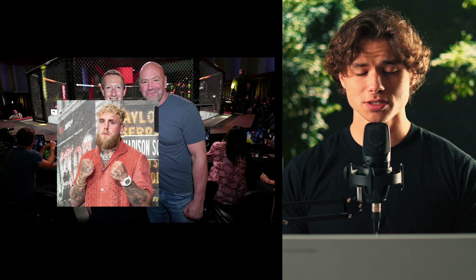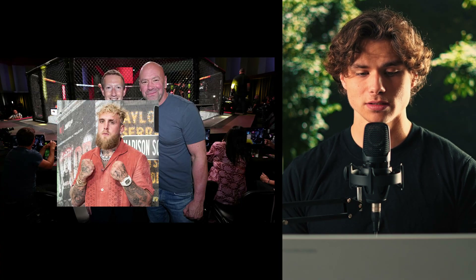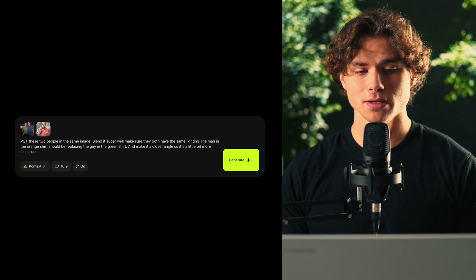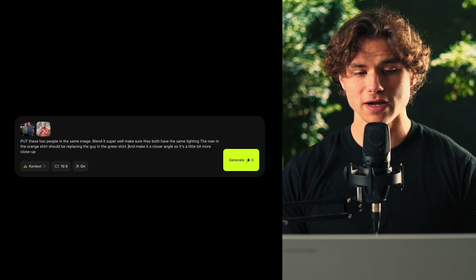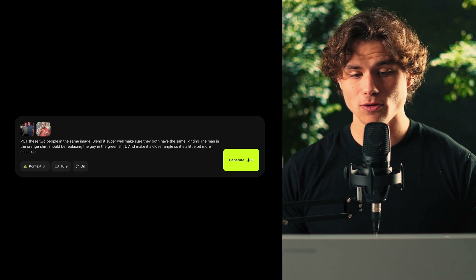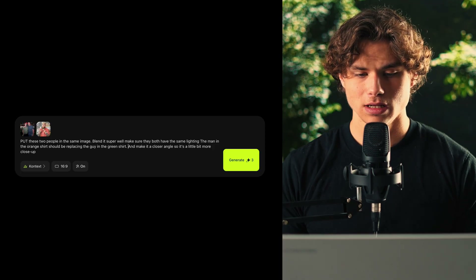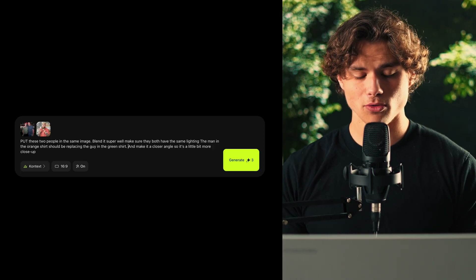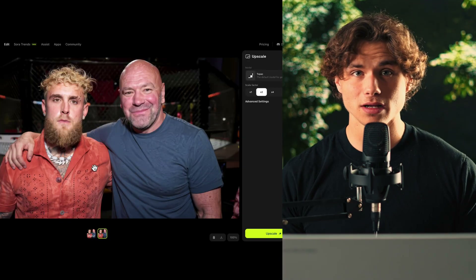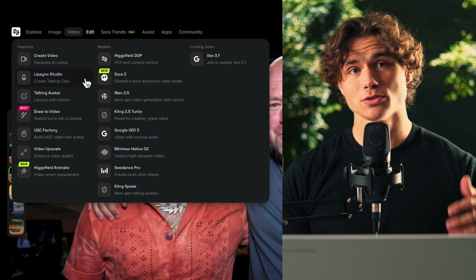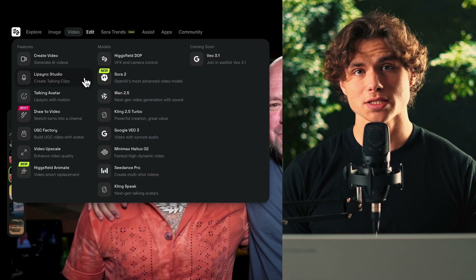Here's an image of Dana White and Zuck, and then I'm going to take the same picture of Jake Paul and have it replace Zuck. The prompt I used is: "Put these two people in the same image, blend it super well, make sure they both have the same lighting. The man in the orange shirt should be replaced by the guy in the green shirt, and make it a closer angle so it's a little bit more close up." After that, I upscaled the image using Topaz, and now if we hover over Video and select the Lip Sync option, it uses WAN 2.5 and lets you upload custom audio.